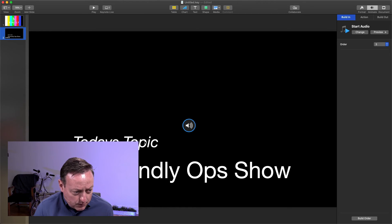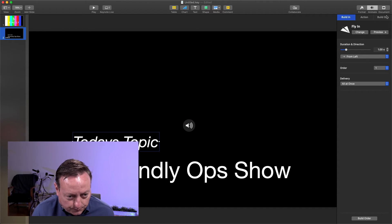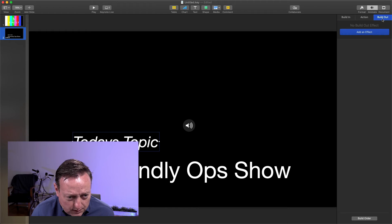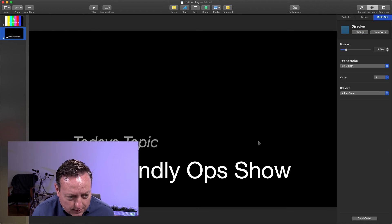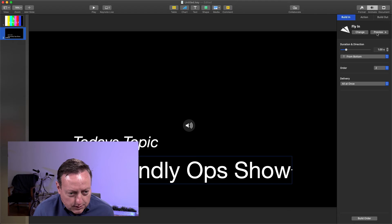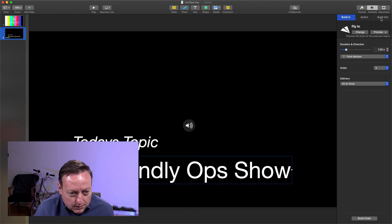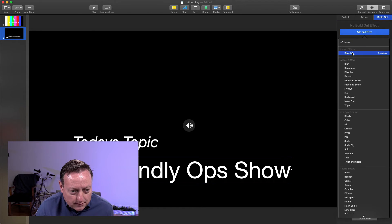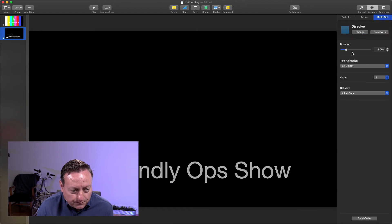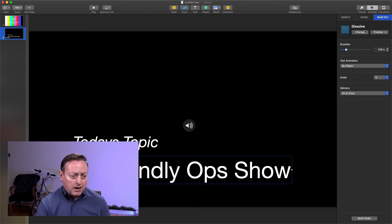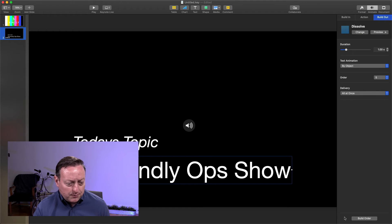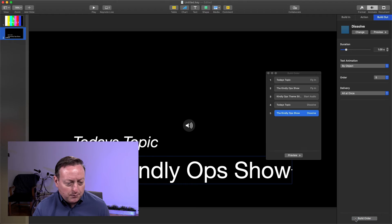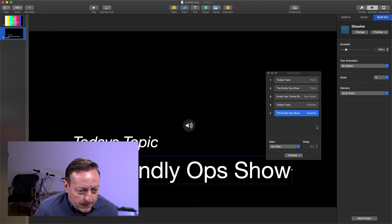And then the last thing is we want to have a build out. So we'll add an effect for out, and we're just going to dissolve out, and we'll change the second piece of text to also have a dissolve out. So now we've added all of the individual little animation pieces. Let's check the build order and get these all started the way we want.